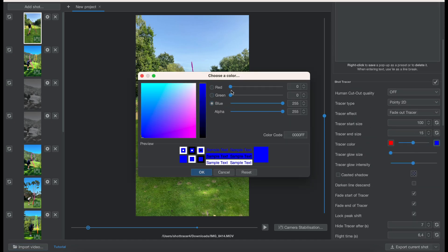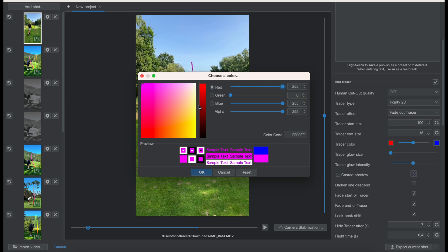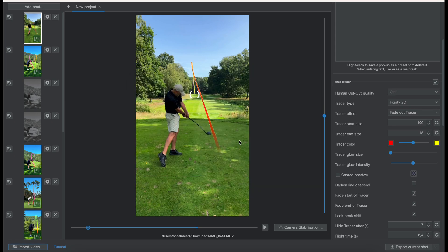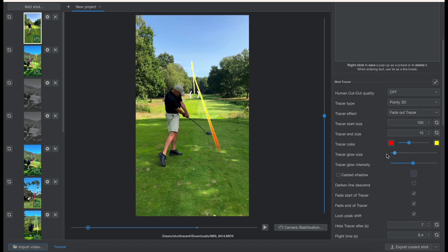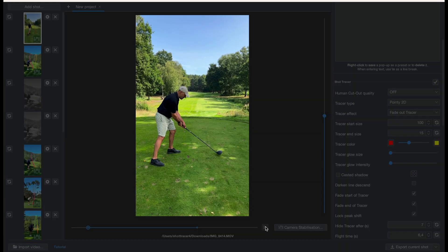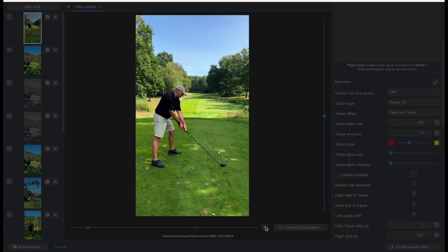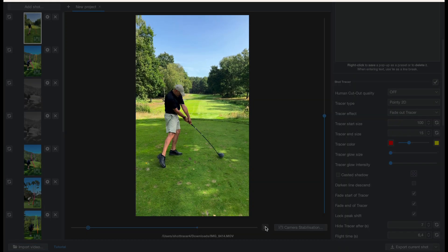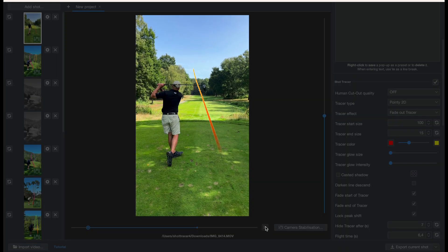Next new feature we can add is a dual color line. So let's work with a red and yellow line. I set the starting color, the ending color, and then also use the slider where I want the change of color to happen. Let's play that back and see what we get.